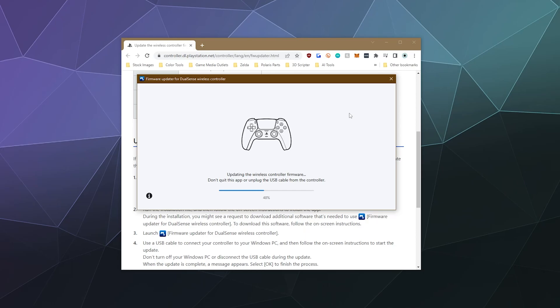Then my controller was on the latest firmware and ready to be used to game on Steam or using DS4 Windows, or whatever you want to use it for on your Windows 10 PC.